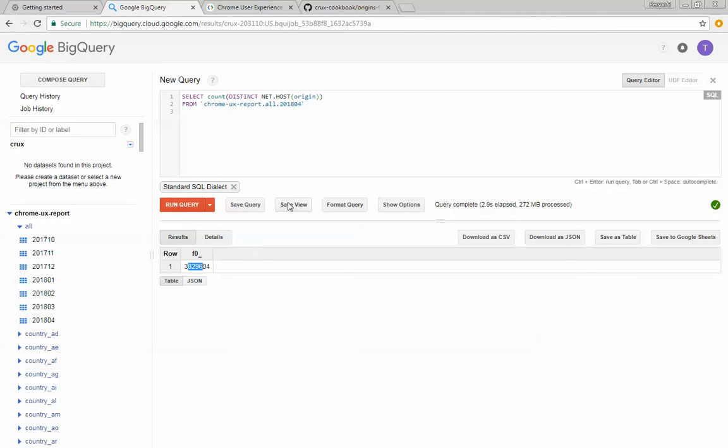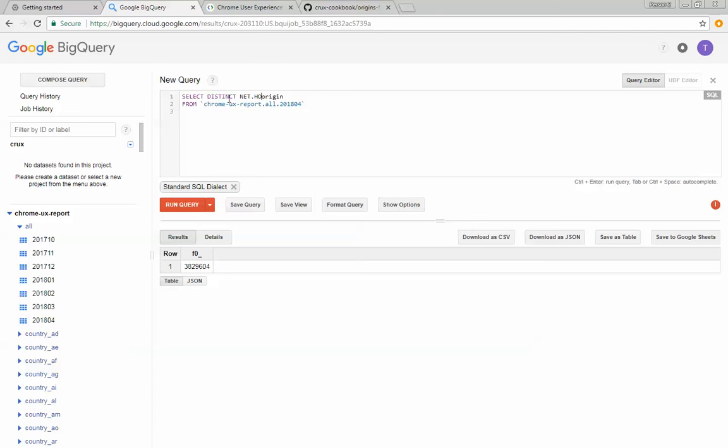Now, how do you figure out which, what the origin is? So what I'm going to do here is I'm going to say, I want the distinct origin, and I'm going to add a where clause and I'm going to say where the origin is like.